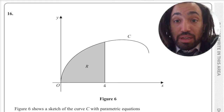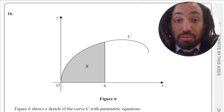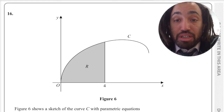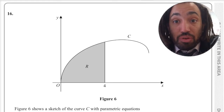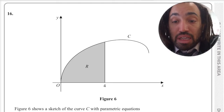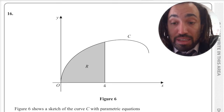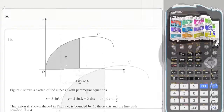Hello, my name is Mr. Asprey and this is A-level maths daily tricky question. This is a parametric integration question and it is very difficult — it's right at the back end of a very recent paper. If you do appreciate the content, please do like, subscribe, and comment. Let's get into it.